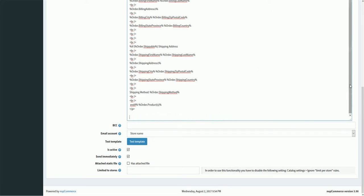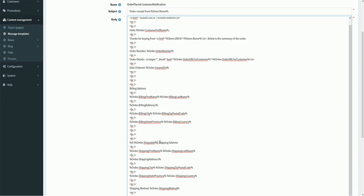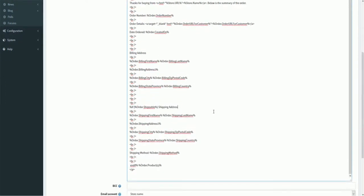By default, if you look into the email content here, we can see there is already a condition — 'if order.shippable'. If the order is shippable, then it displays the shipping address. So if a customer is placing an order and it is shippable, then all the shipping information is shown.